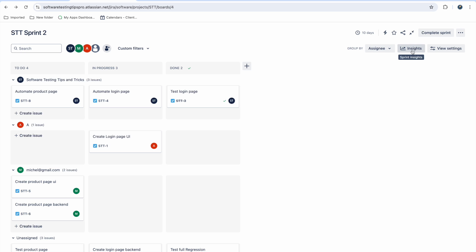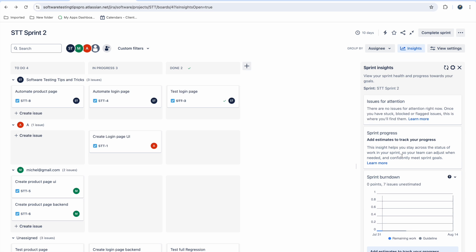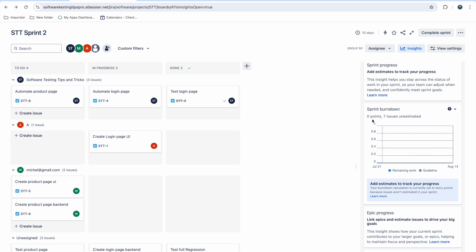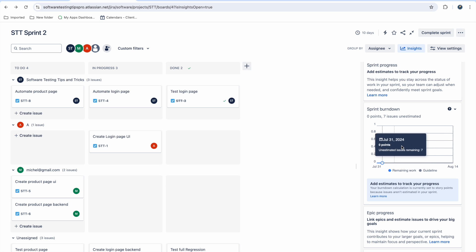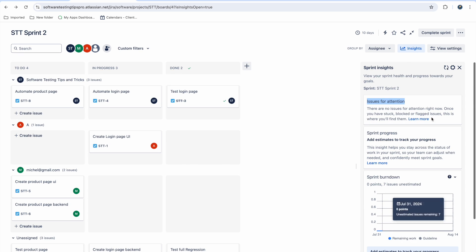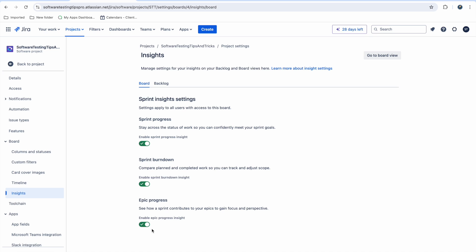The 'Insights' section is very useful. When you click on Insights, you can see issues that need attention — like if a deadline is approaching or a high-story-point issue is not being updated. You can also see how your sprint is progressing. Although I haven't assigned story points here, you can assign them and see how many are burning and how many remain. You can enable or disable which insights you want to see.